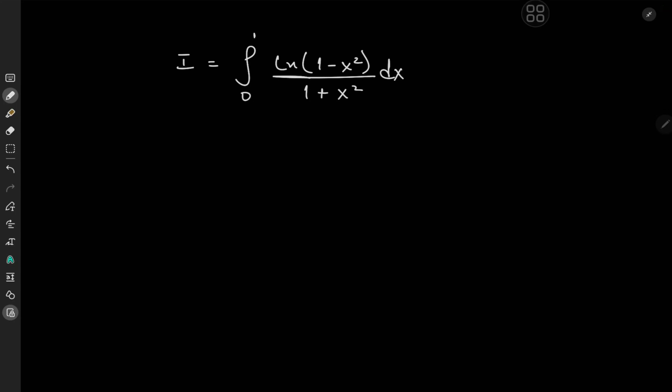Hey there, folks. It's your boy Kamal once again with yet another very interesting integral. We have the integral from 0 to 1 of log(1 minus x squared) over (1 plus x squared) dx. The result is really cool, and this integral was actually inspired by a related integral shared by subscriber Ryan Davis. So thanks, Ryan. The result is extremely cool, and in fact we'll derive another interesting result, which is actually an infinite series for one of our favorite special functions. So without further delay, let's begin.